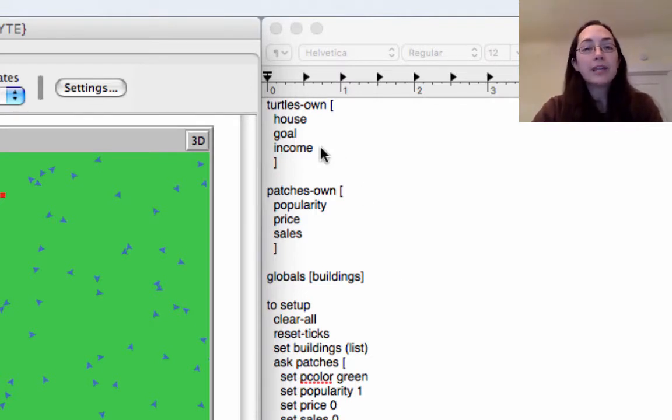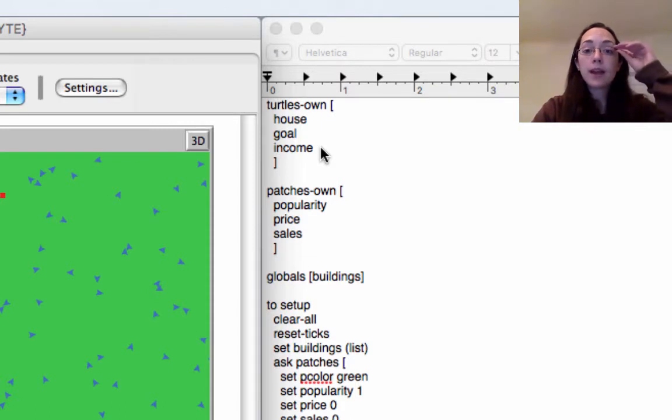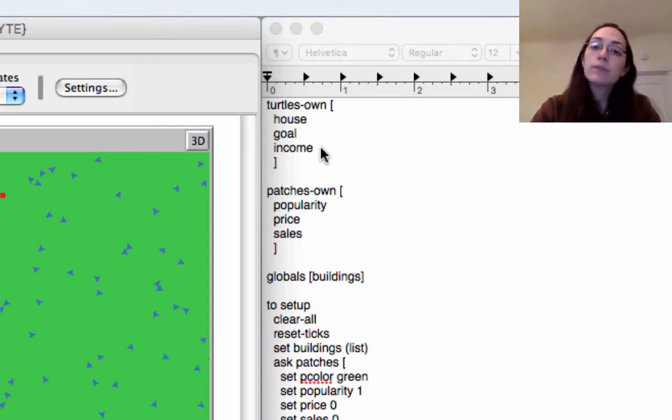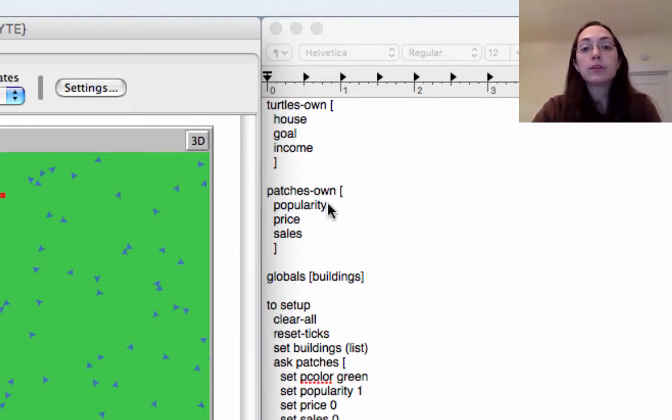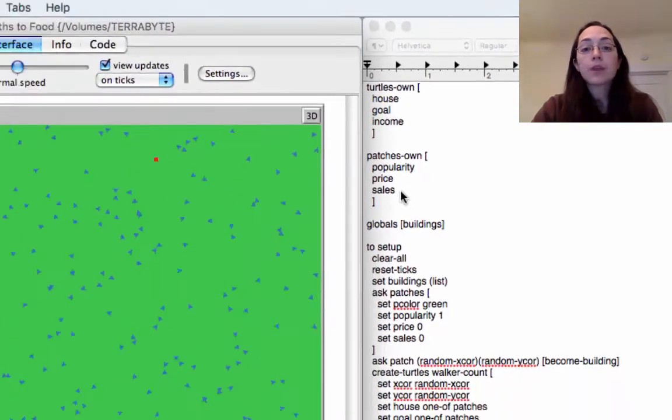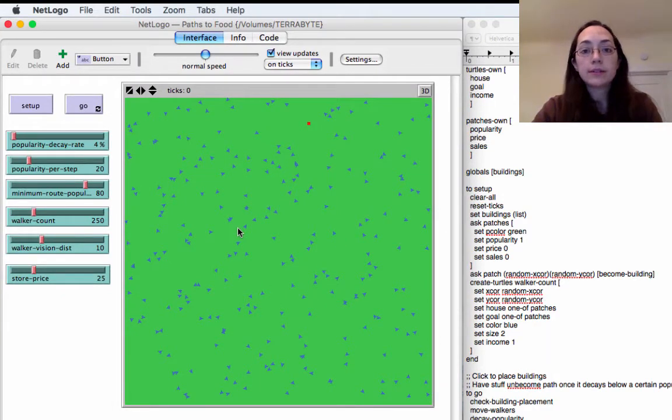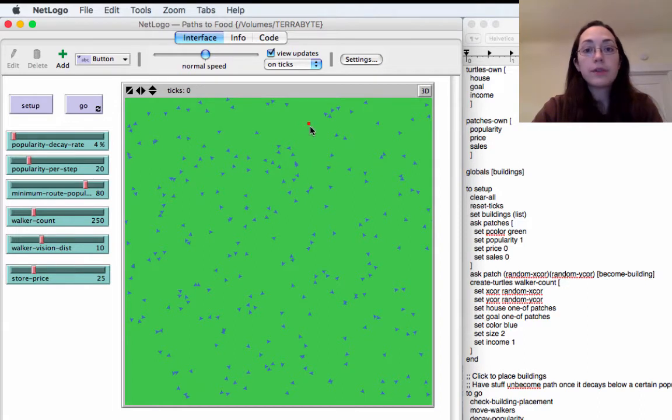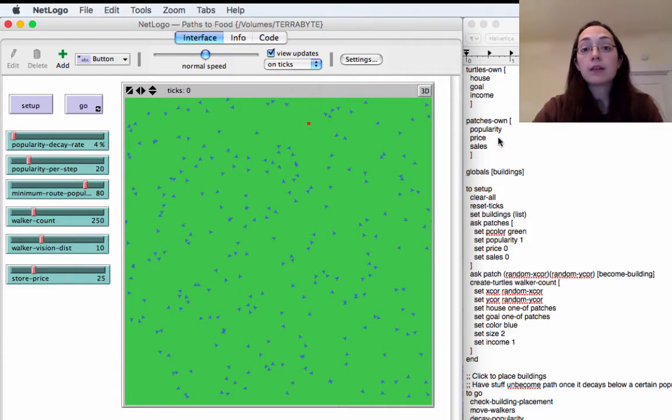And they also have income. I haven't really done too much with this yet but I want it to be that some turtles might have a higher income than others and they need to spend this money in order to make their purchases at the grocery stores or farm stands. And the patches own not just the popularity which determines the paths but also a price and a number of sales. Most of the patches aren't going to ever use this price or sales feature but the red dots are going to be the stores.